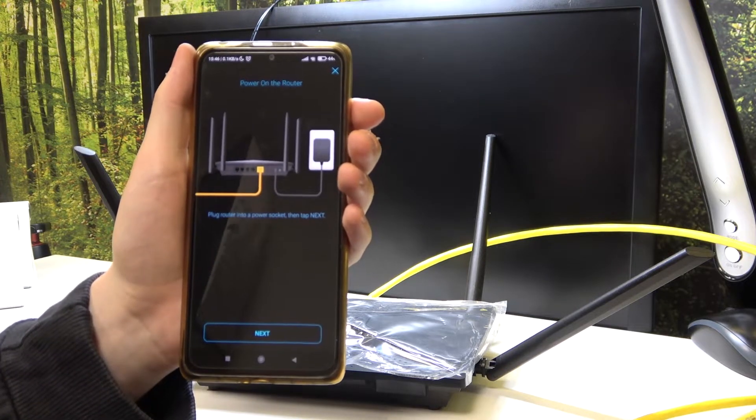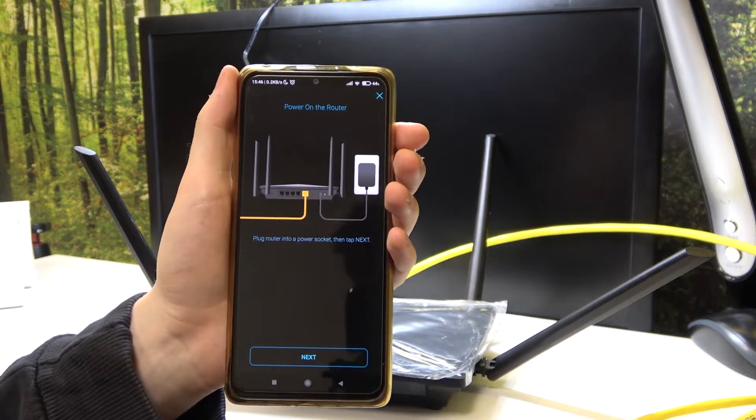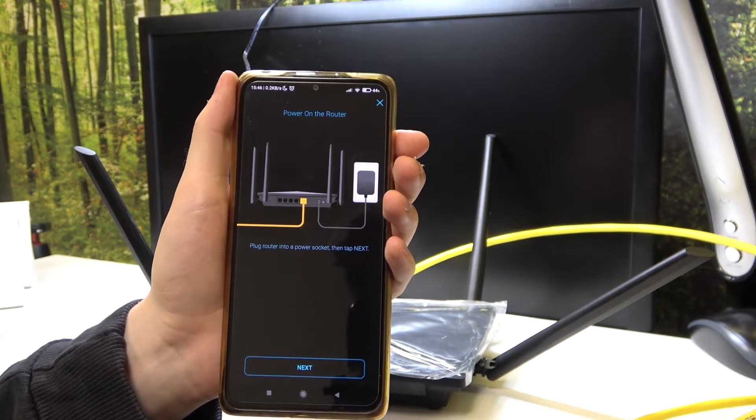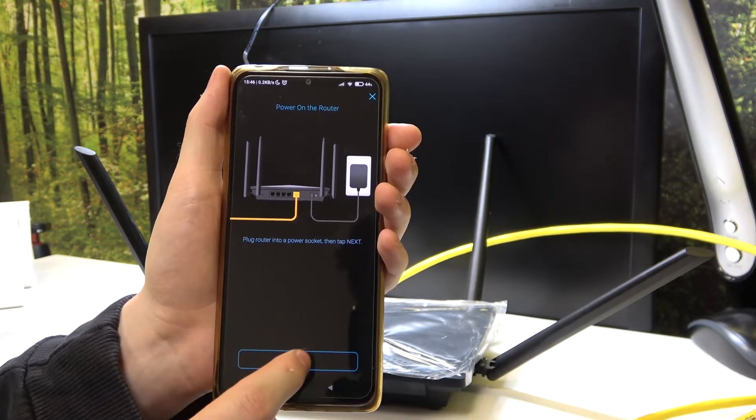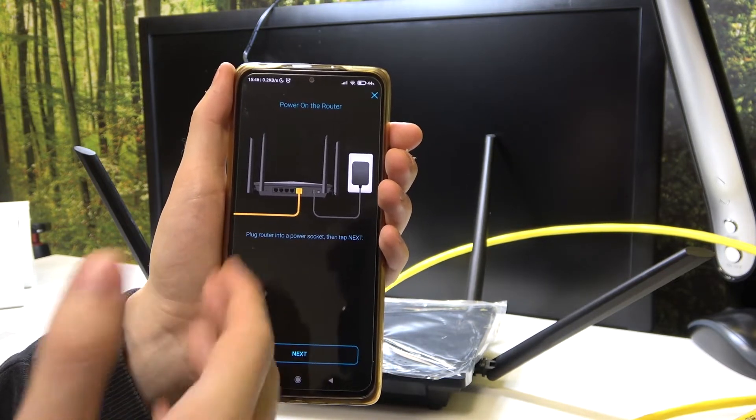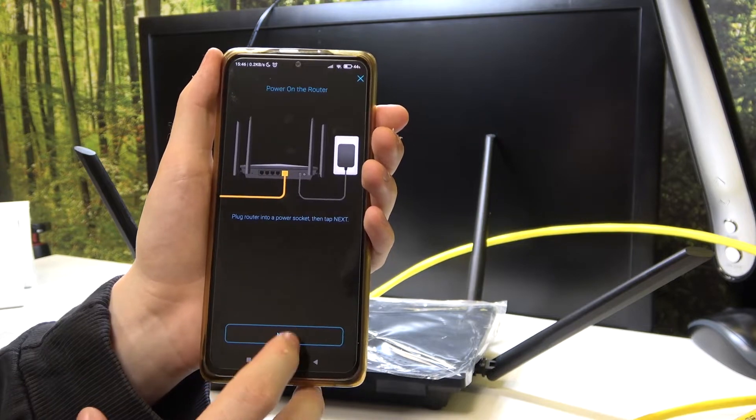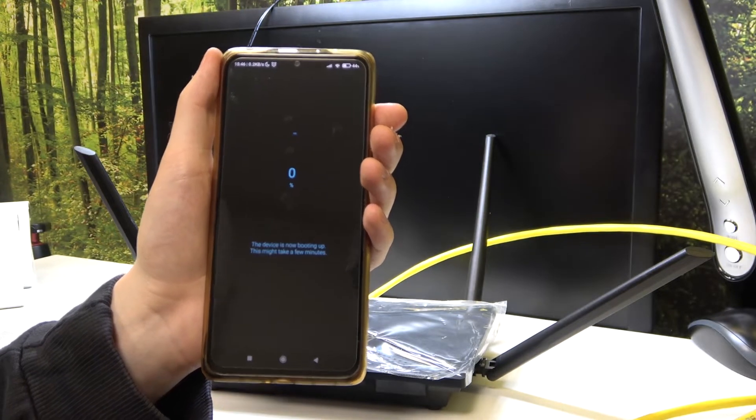We already plugged in our entire device and showed you how to do that in our other video, so be sure to check it out if you have trouble. Now it's set up, we can move to the next step.